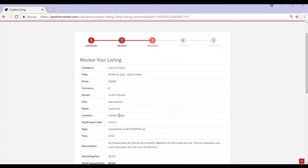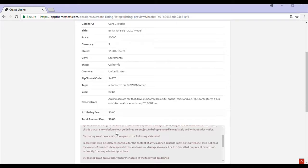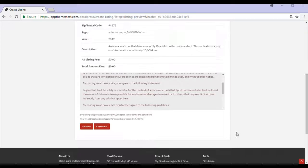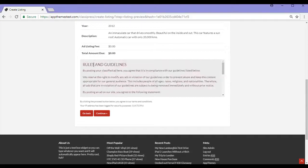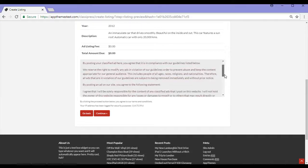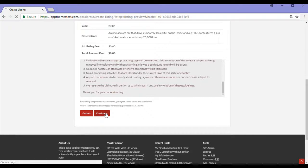So I'll scroll down ensuring that all these details are correct. I won't be paying anything to list this ad and I've read the rules and guidelines and I click continue.